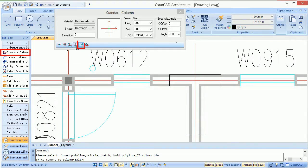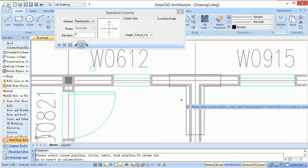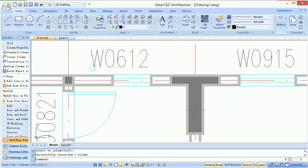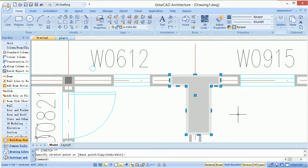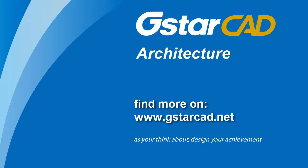Special shaped lines could be converted to columns. The grips on columns could be dragged. Find more information on www.gstarcad.net.